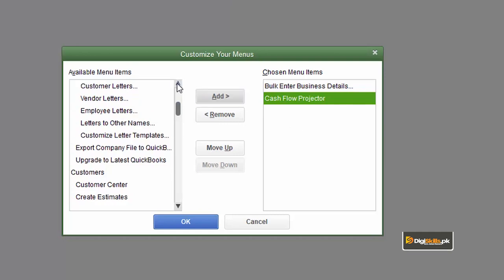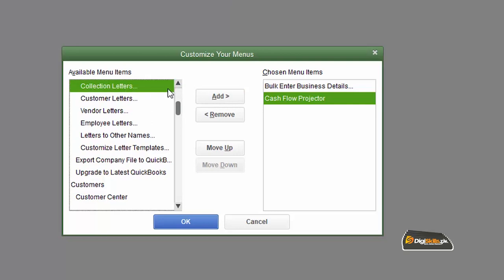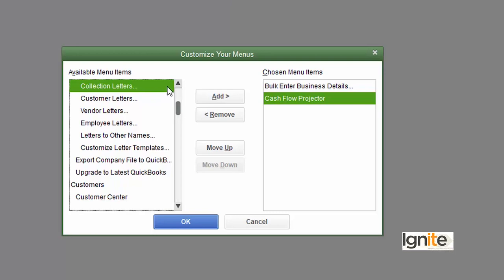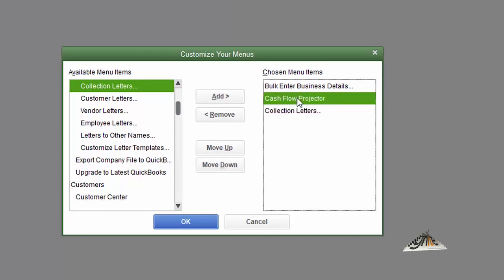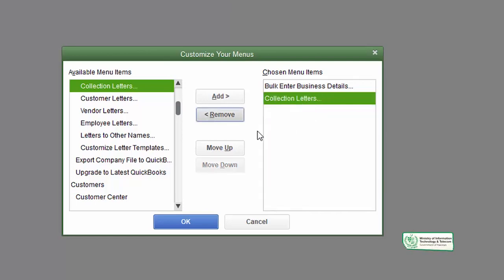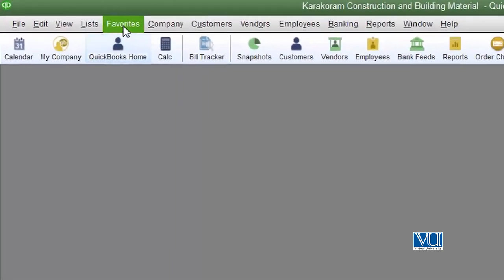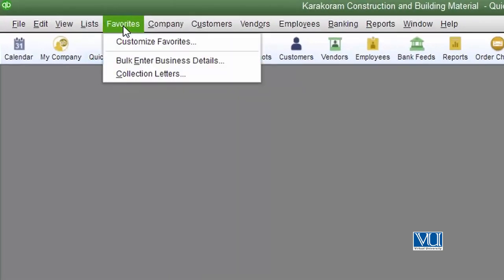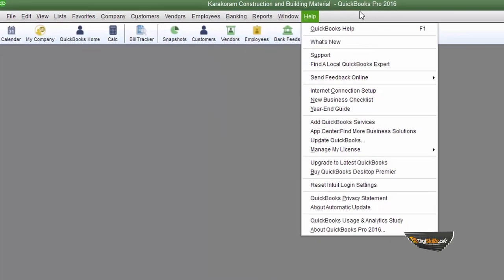These are all the things that you want to add to your favorite bar. You just click OK and these will be available under the favorites menu. If you don't select them in favorites, you can select them in this menu.